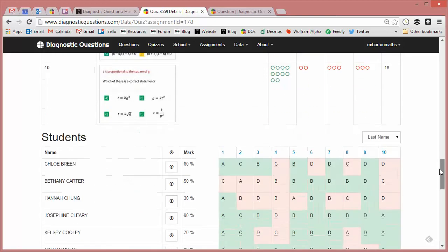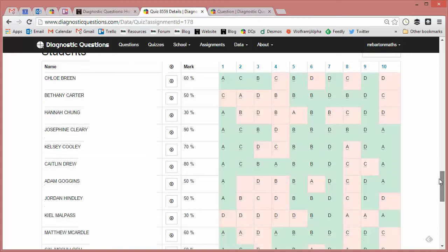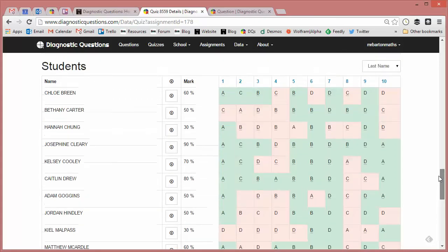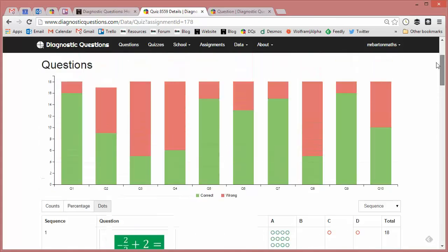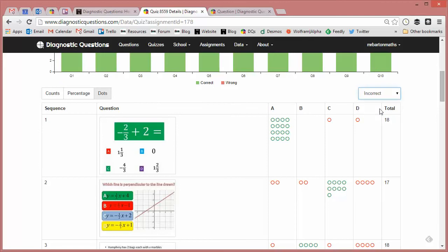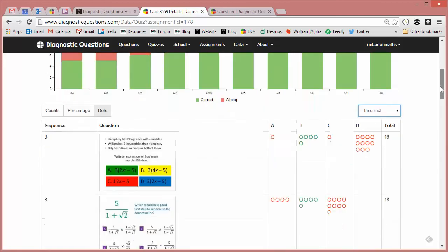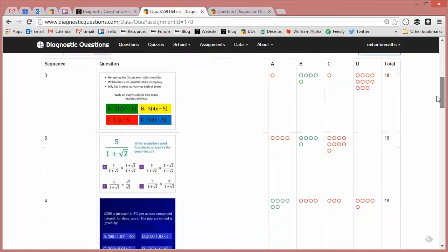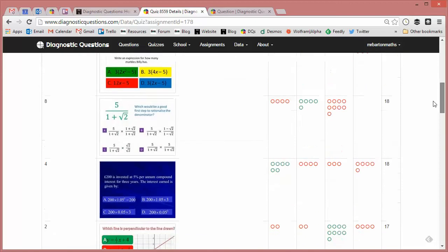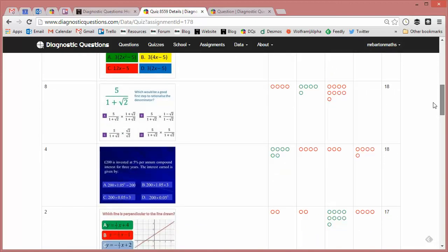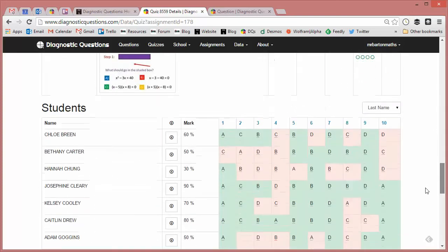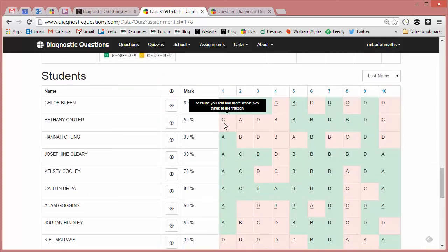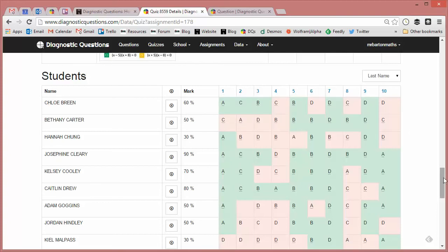And if I just scroll down to the bottom, I also get a nice little summary of how my students have got on. Oh, and I should have said as well, by the way, that I can filter these questions by the most incorrect ones so I can straight away highlight where my big problem areas are. And as I mentioned before, questions 3, 8, and 4 are causing big issues for my particular class. Question 4 is a particularly interesting one there. Look at the even spread of the wrong answers there. That seems to have really caught my students out.